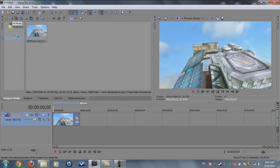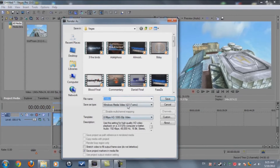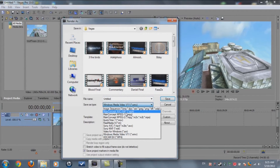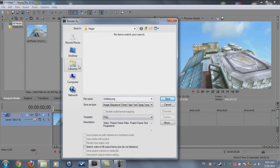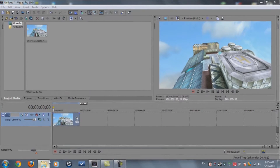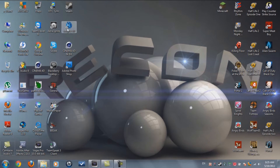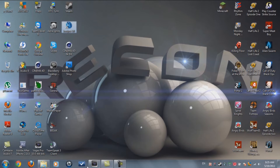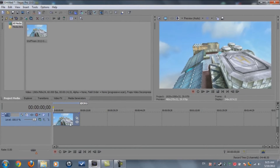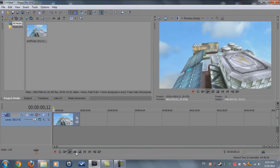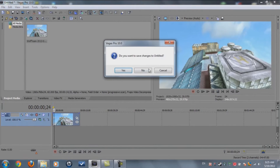All we need to do is File > Render As, render as PNG sequence, and you just need a new folder for this. Click Save. I already created mine. After you did this, just open Boujou 5.0 or any Boujou version you have. We're done here with Sony Vegas.